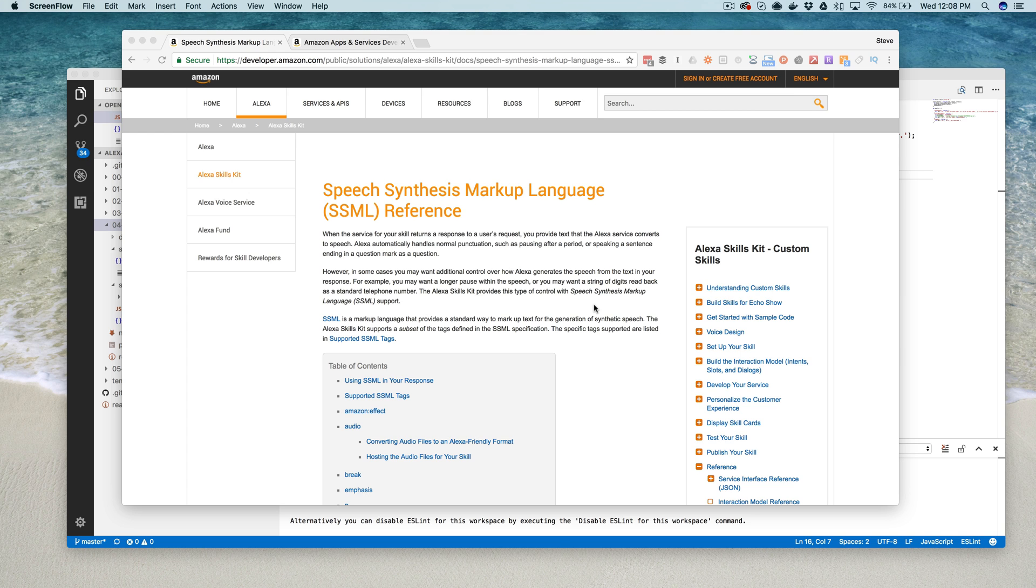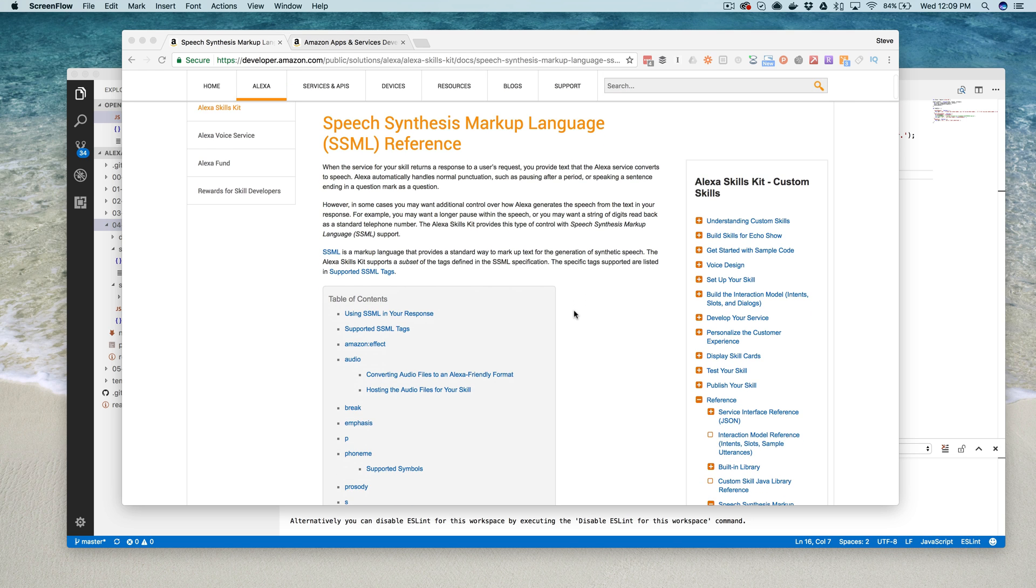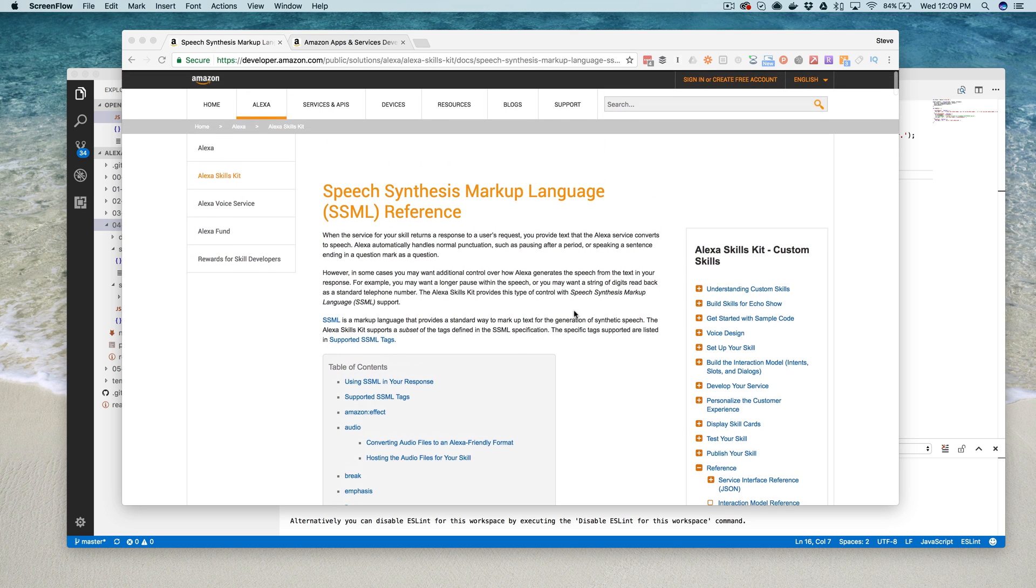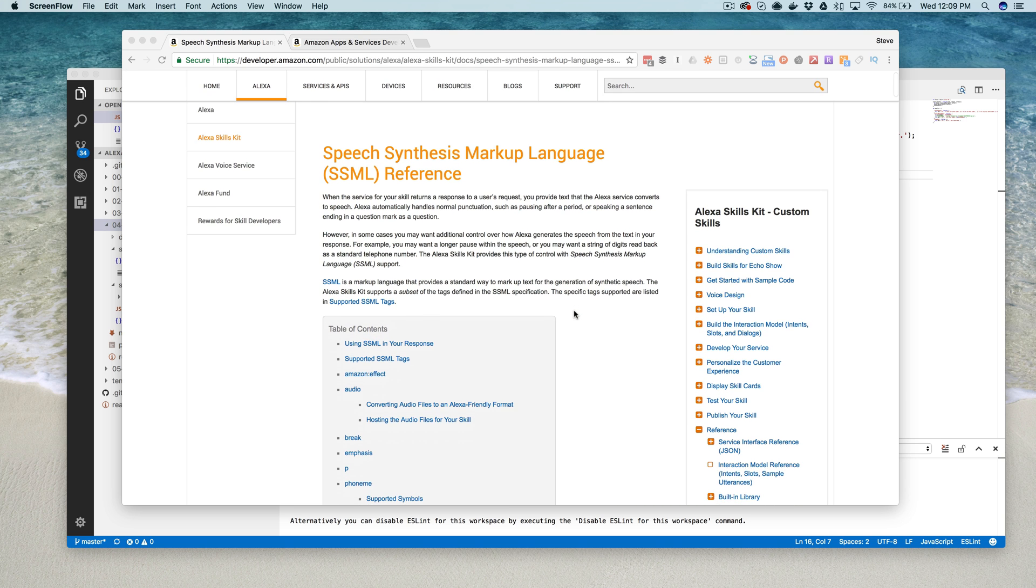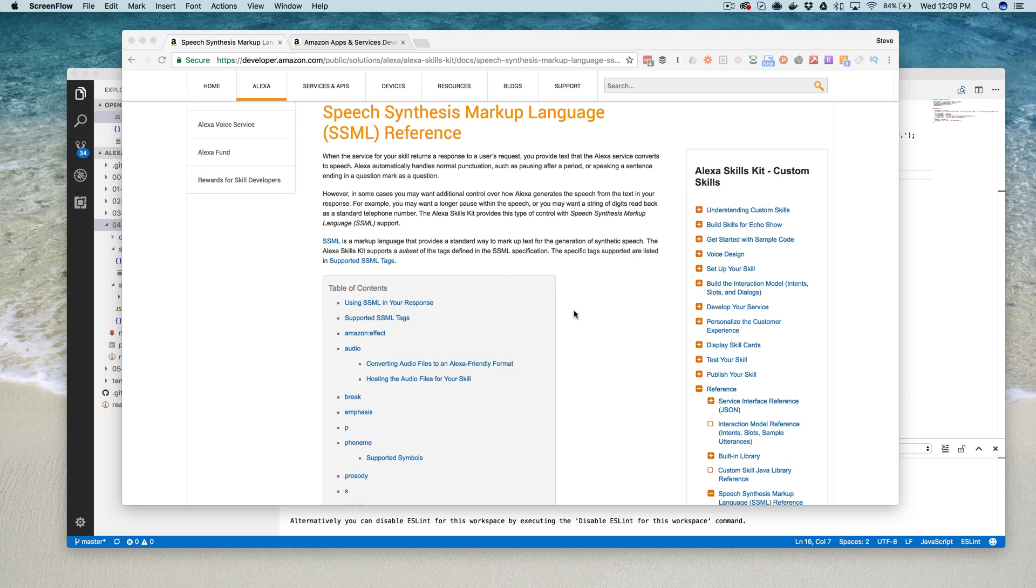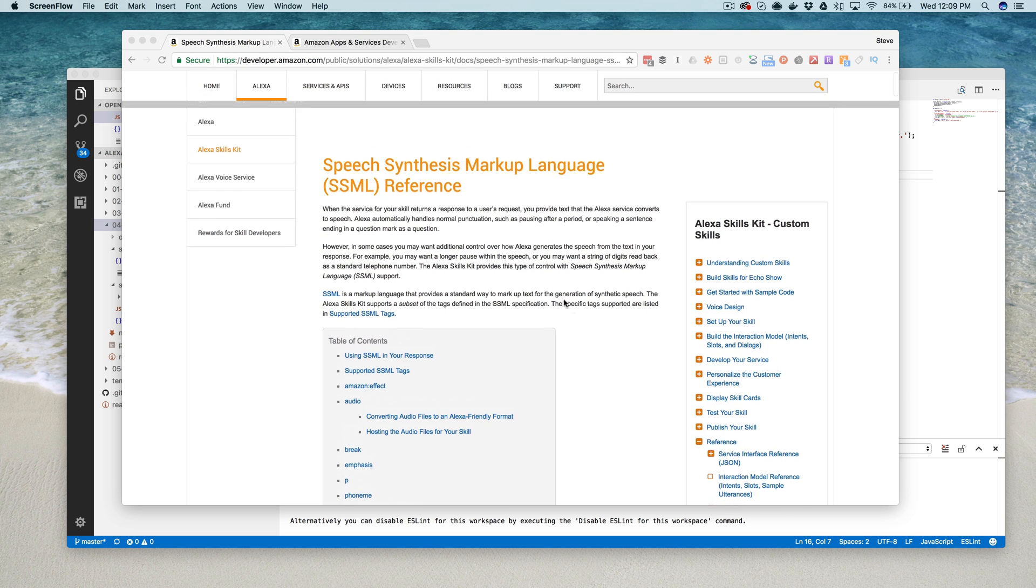For example, you might want to use SSML to have Alexa read a string of digits as a telephone number rather than an actual number, and that's the example that we're going to use for our demo today. But there is a lot more that you can do with SSML, so you definitely want to check out this page here, and I'll include the URL in the notes.